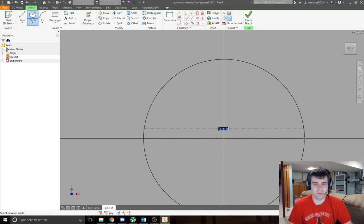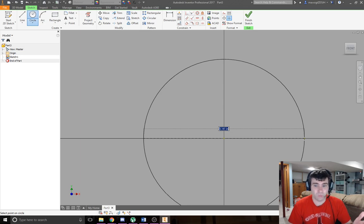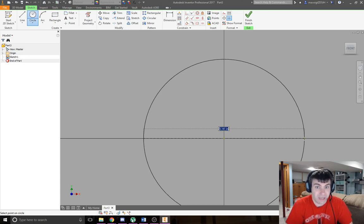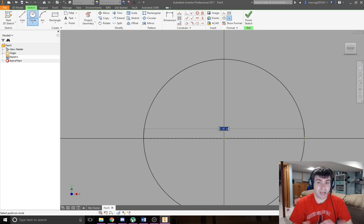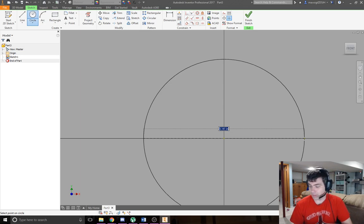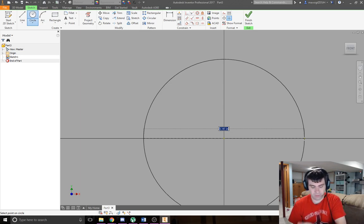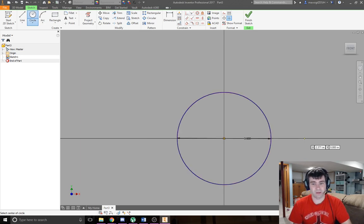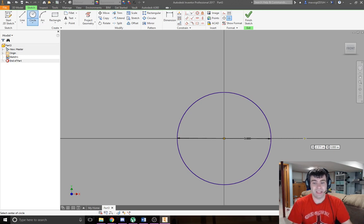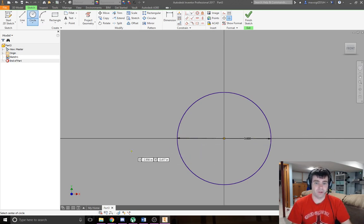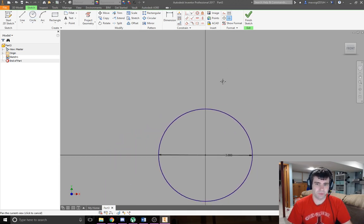You see how the number in the middle is highlighted blue right now, 5.141 inches? That's saying give me a diameter. I want a 3-inch diameter circle, so I'm going to type 3, hit enter, boom. Done. It just made a circle that has a diameter of 3 inches.